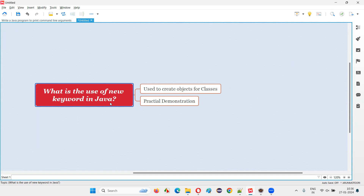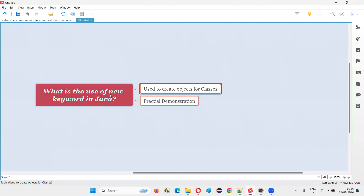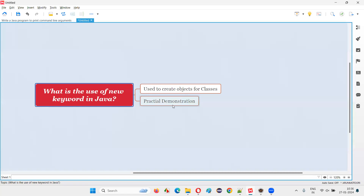The new keyword in Java is used to create objects for classes. So if you want to create an object for a class in Java, we have to use the keyword known as the new keyword. I'm going to show you how to use it in a practical way right now.